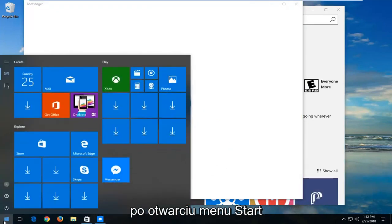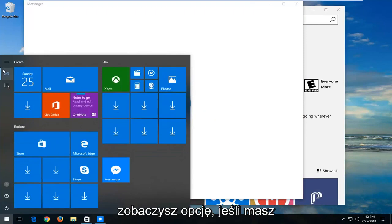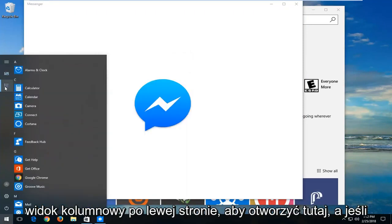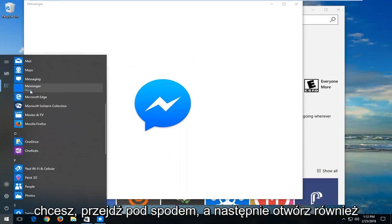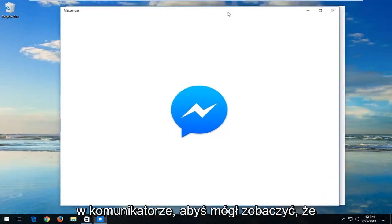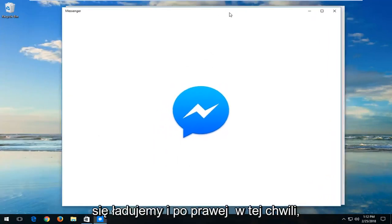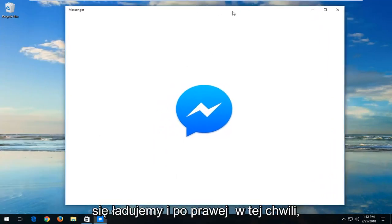So when you open up the Start menu, you will see an option. If you have the column view on the left, you can open it there. And you can always just go underneath Apps and then open up Messenger as well. So you can see we are loading it right at this moment.